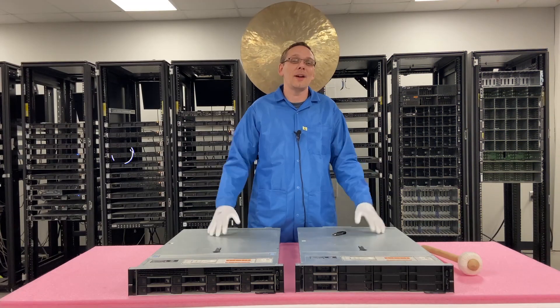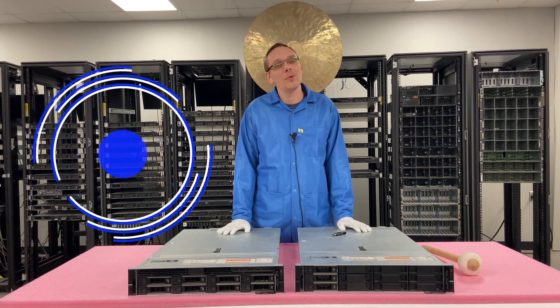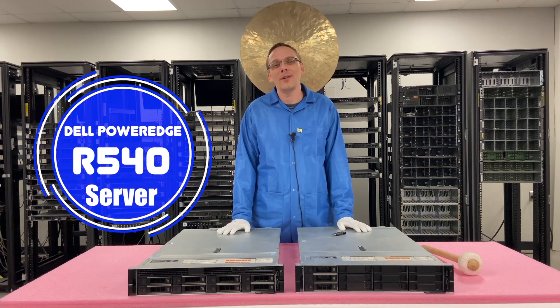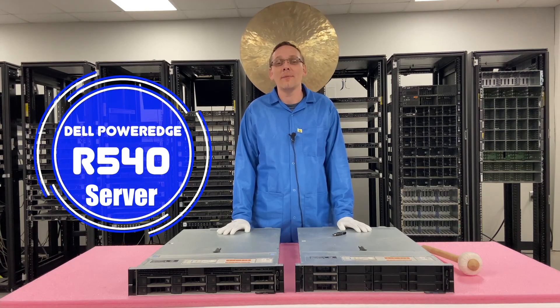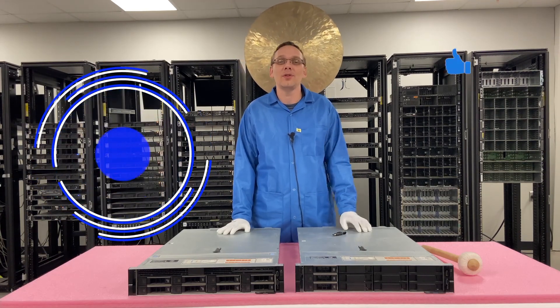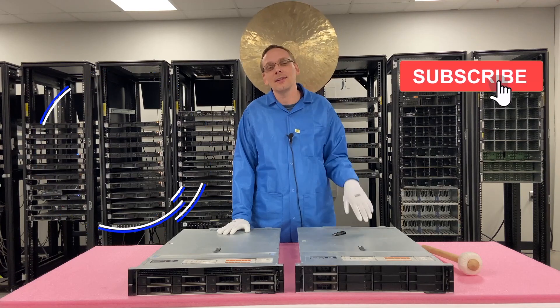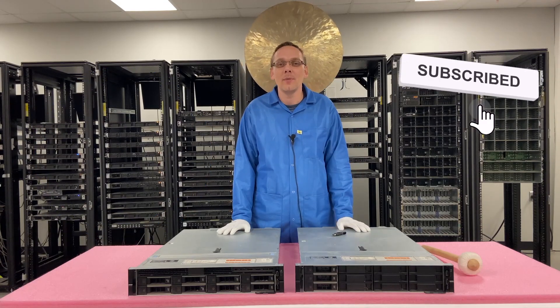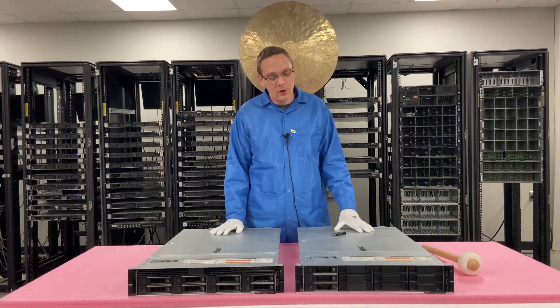Well hey, thanks for stopping by today to learn a little bit more about the Dell PowerEdge R540 server. Do us a favor, if you find this video useful, click that like and smash that subscribe.